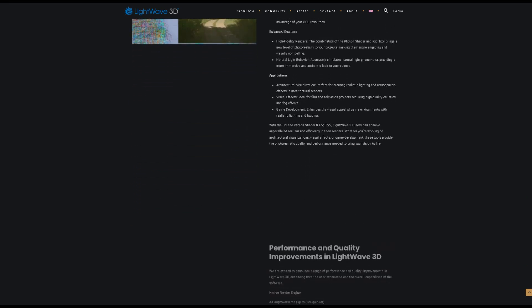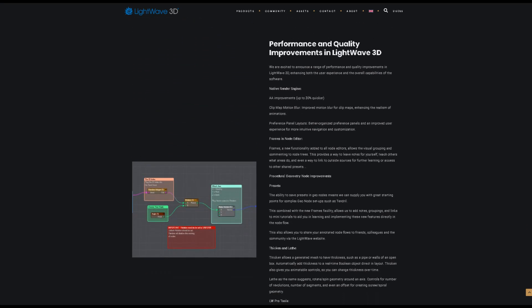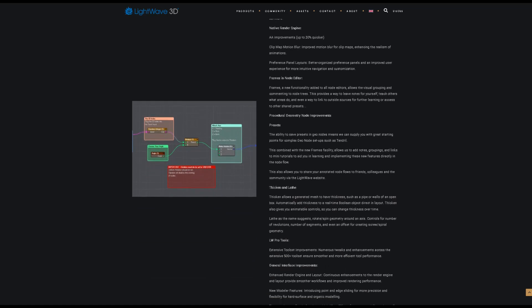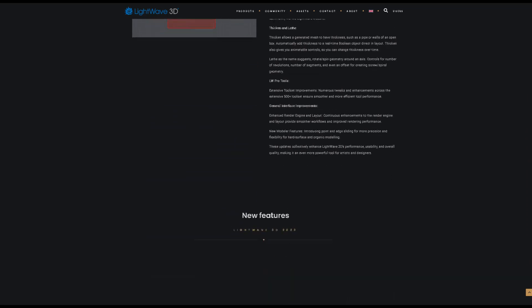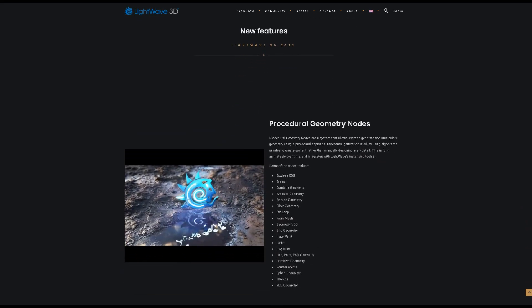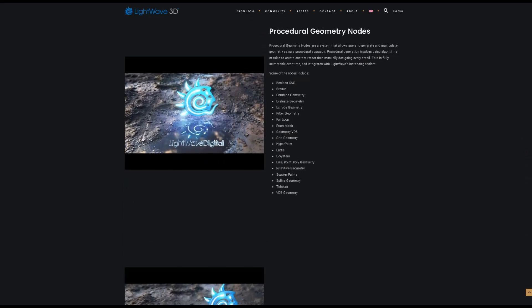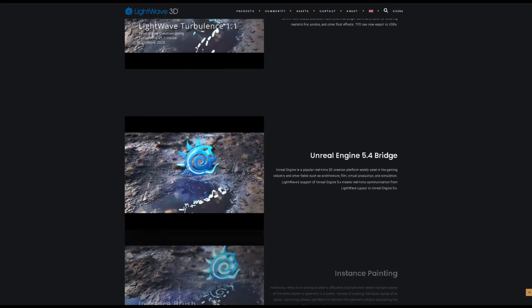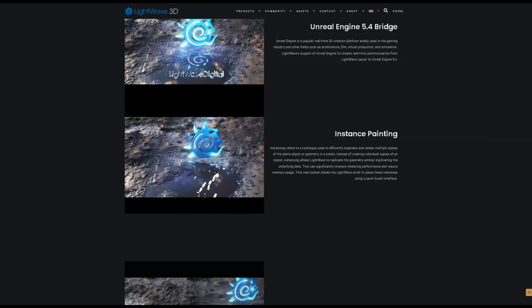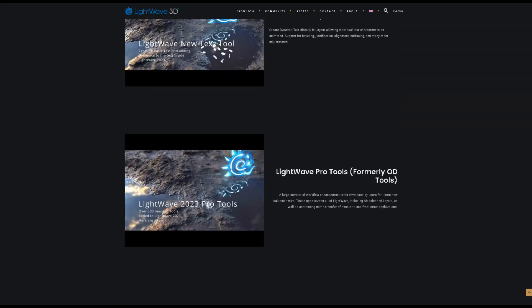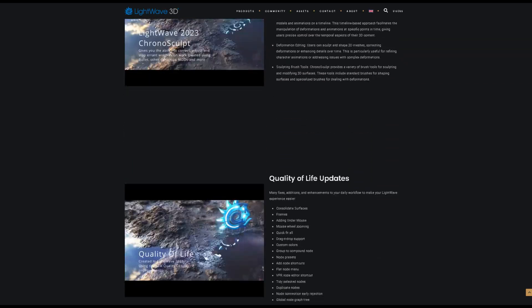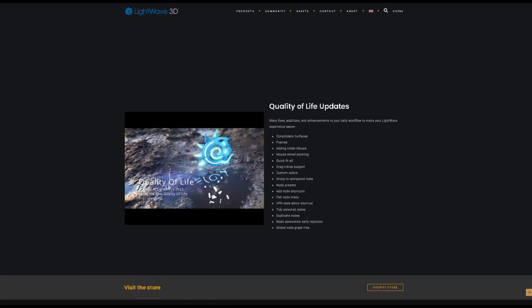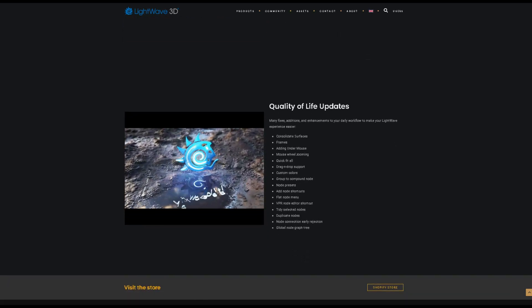There are a few more things worth mentioning, such as performance and quality improvements in LightWave 3D, procedural geometry nodes, turbulence FD, Unreal Engine 5.4 bridge, instance painting, text tool and layout, LightWave Pro Tools, chrono sculpt, and many fixes, additions, and enhancements to your daily workflow to make your LightWave experience easier.